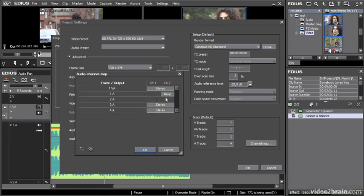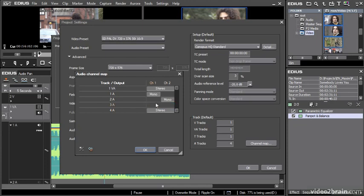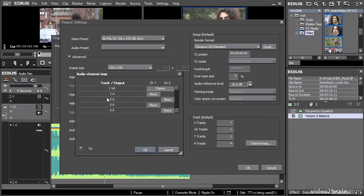And I can apply this to every track on my timeline. So for example, I can say audio one is going to be for channel one, audio two is going to be for channel two, and I can do this right the way down the list. At the moment, of course, I'm just working with four tracks. And this makes it very much more like some of the other editing systems on the market, where you'd be used to having left, right, left, right, left, right down the timeline. This becomes the default setting for every new sequence created.